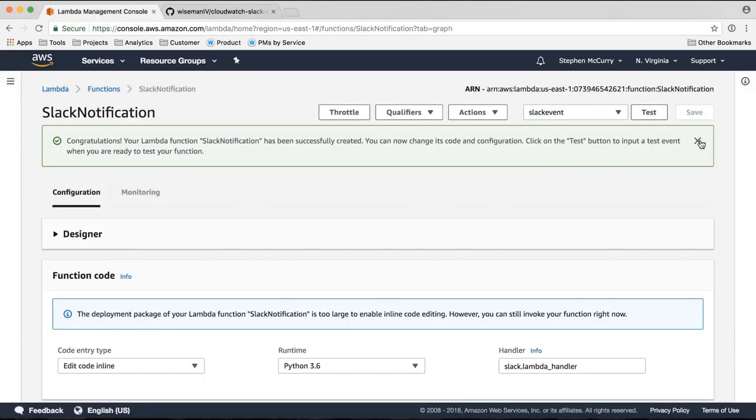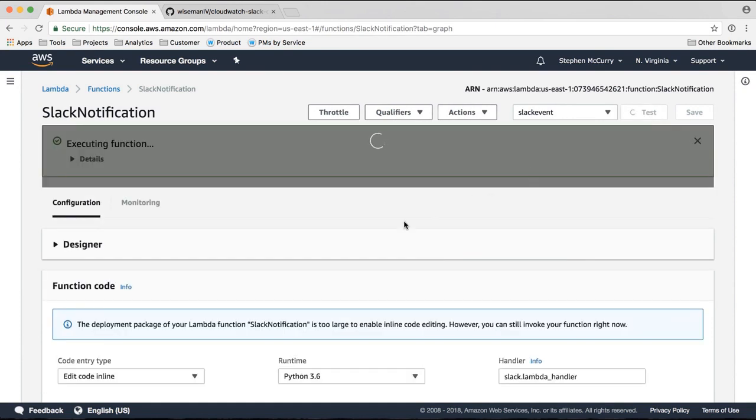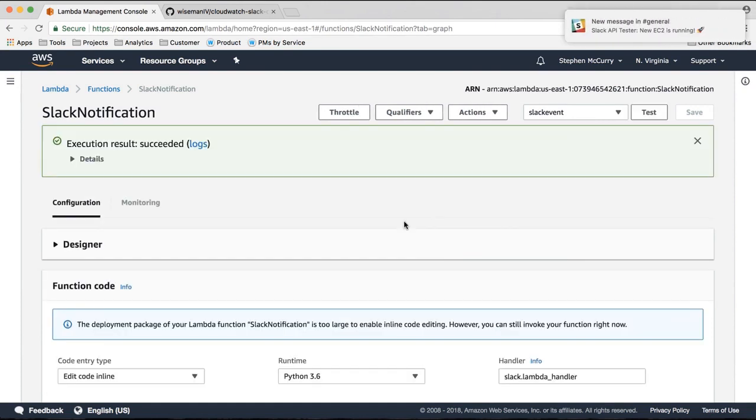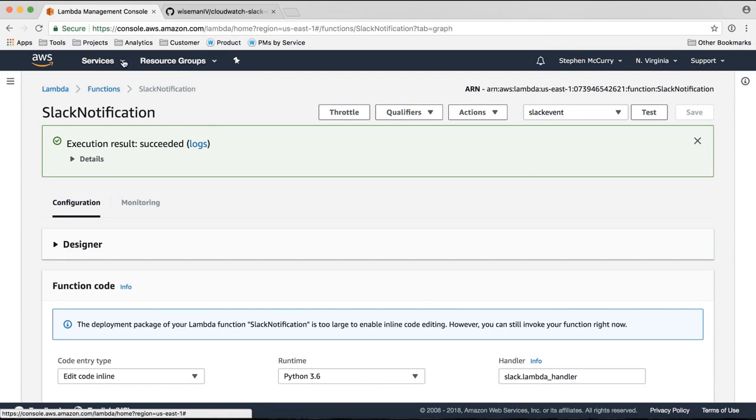Okay, so the function's saved. Let's test it. So you can see there the Slack notification appeared. So this Lambda function is working exactly as we expect it to.